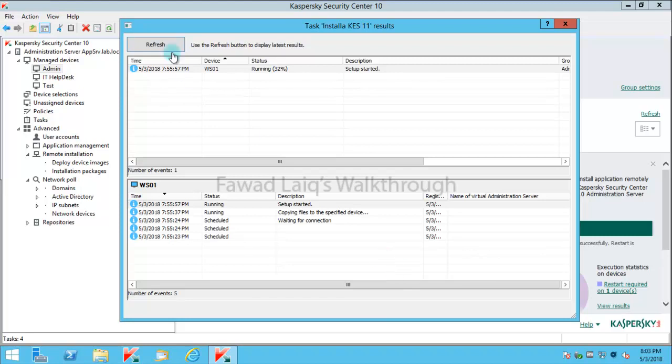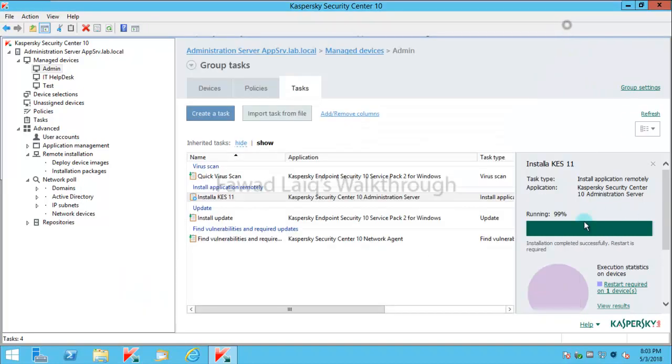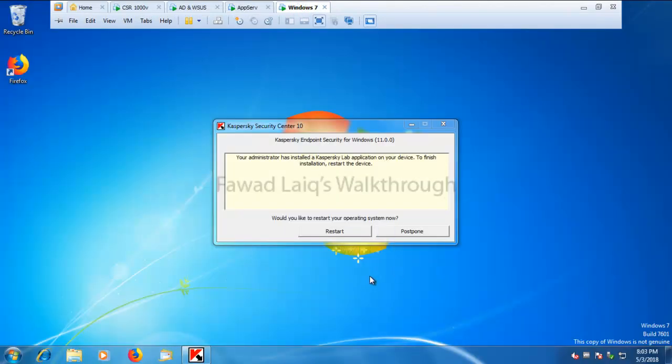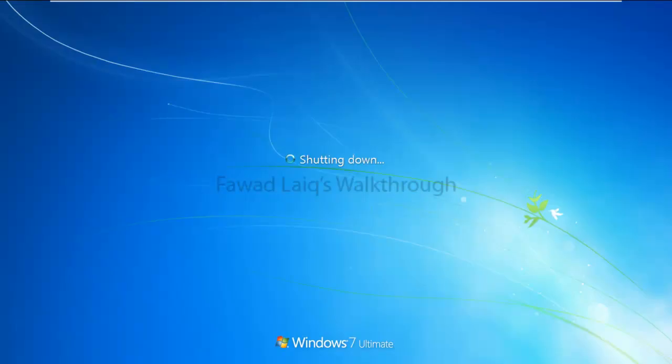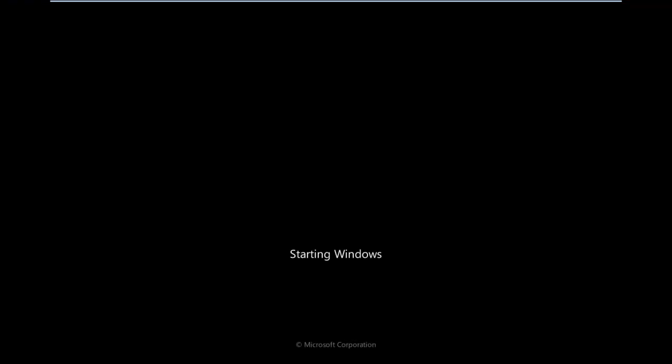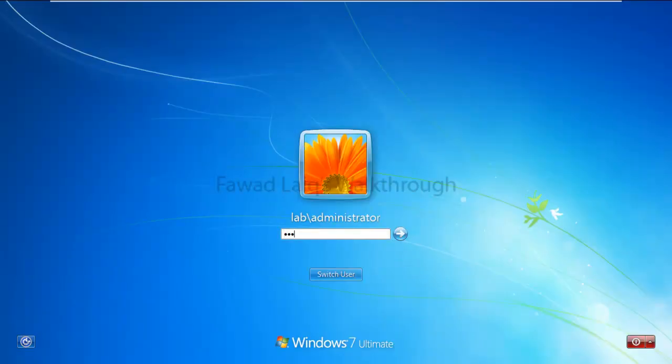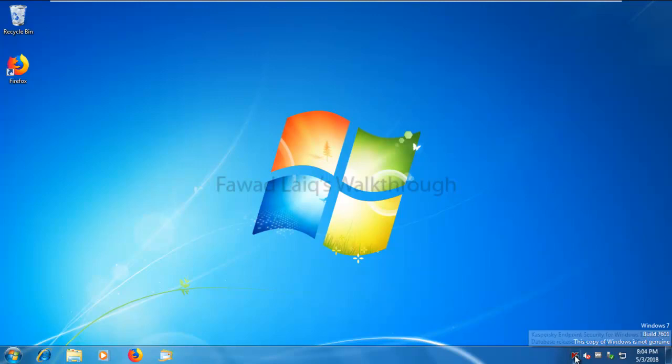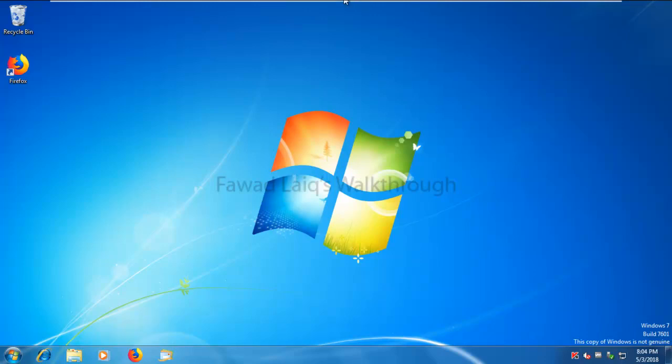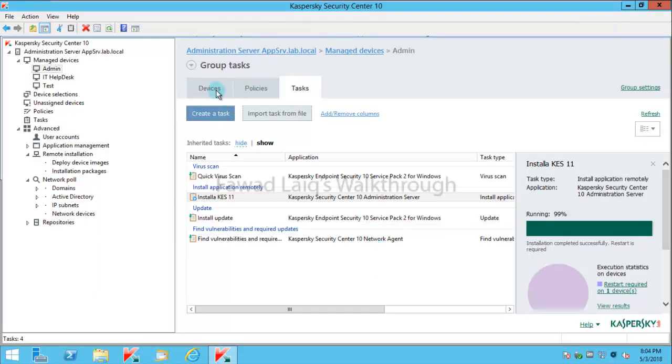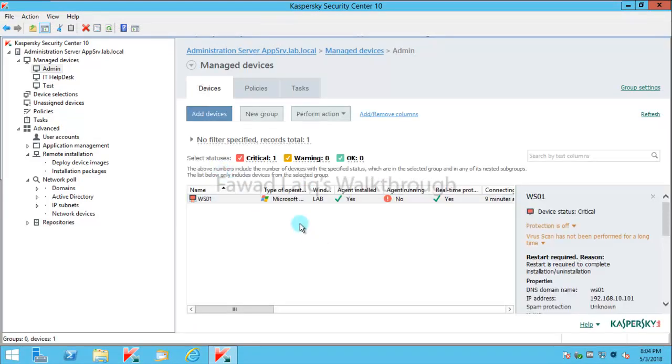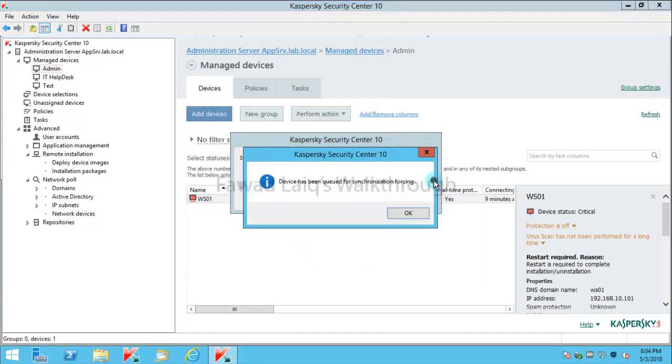If you look over here now when task is completed, we'll just refresh it and as you can see now the task is completed and it's just waiting for restart. If you come over here you see we have restart message appearing. We'll just restart this machine. My machine is restarted now. I'm going to log into this machine. If you look over here on Kaspersky Endpoint Security, the version is 11.0.0.6499. If we go back to our application server, we just need to wait for it to sync or we'll just force synchronization.